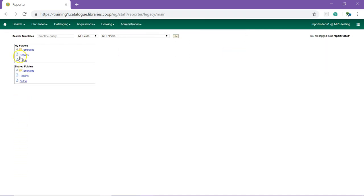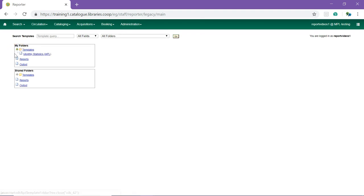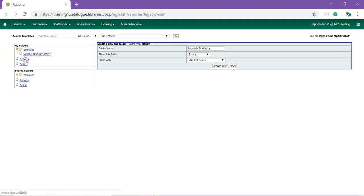Your folder has been created under Templates, which you can see by clicking on the arrow to expand. Next, click on Reports in the My Folders section. Enter a name for your folder. You can choose to share the folder.